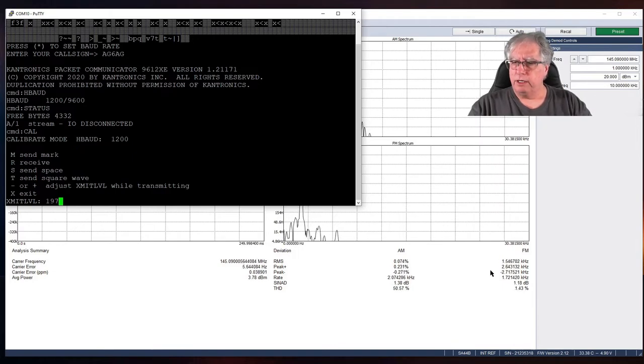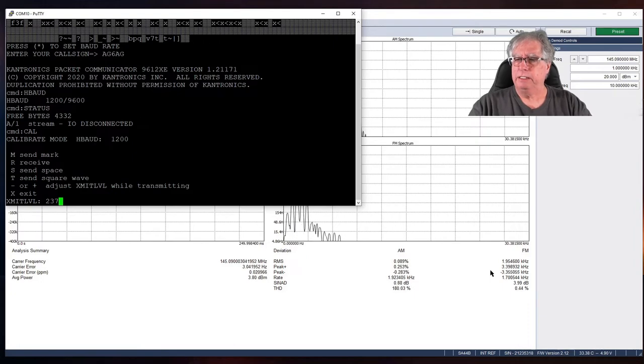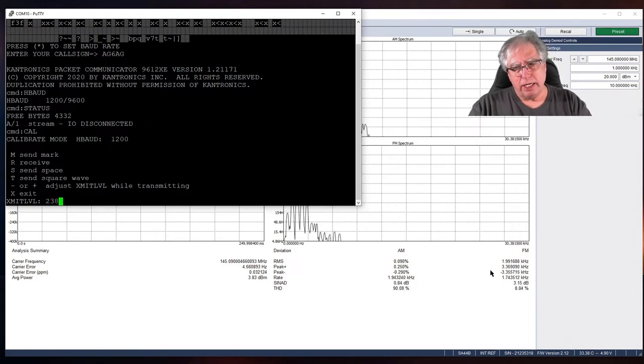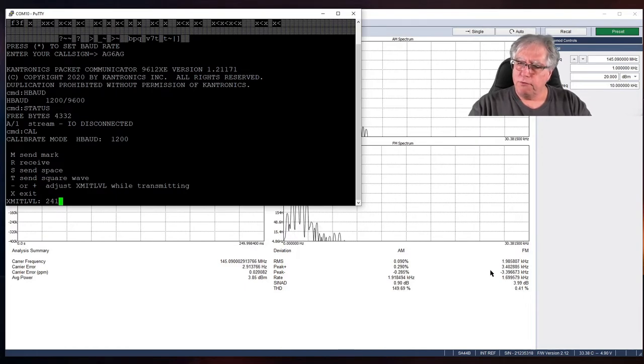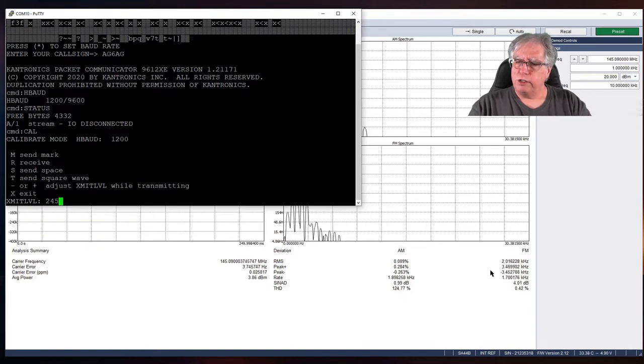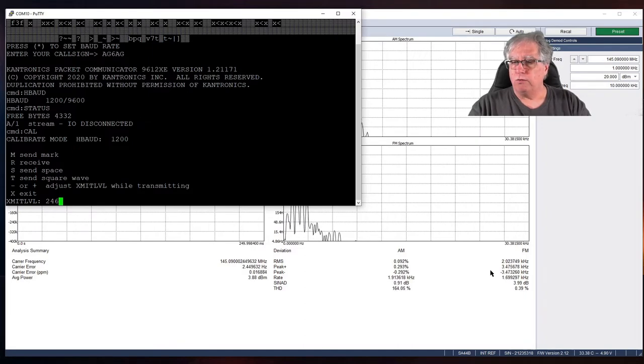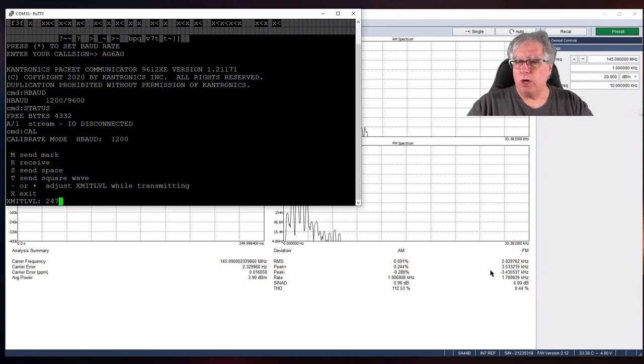I'm going to hold the plus key until I step into the threes. I'm in the threes and I'm at 3.3. Let's come up a little, 3.4-ish. Let's come up a little higher. I want to get as close to 3.5 as I can without popping too far over it. There we go. That's where I want to be, right there. That's going to be perfect for my deviation setting for 1200 baud.